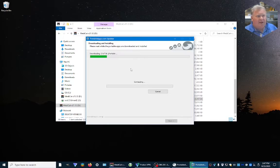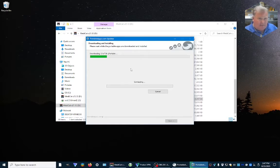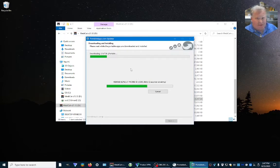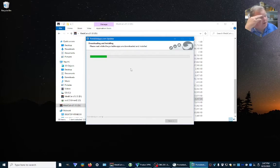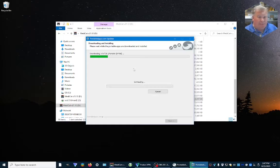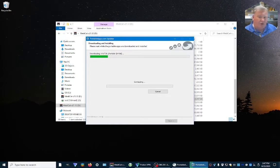Now, it does this automatically, providing you have that set. A lot of people either disable it or don't have it set by default. So I'm going to pause this temporarily, and once it's done I'm going to come back and show you how to check that setting.